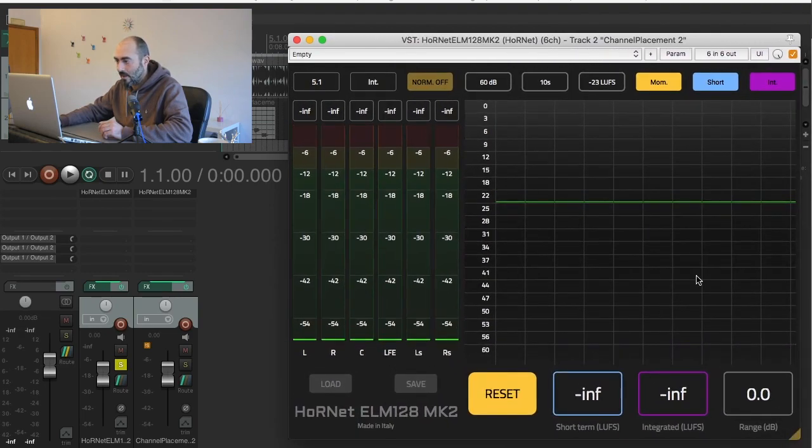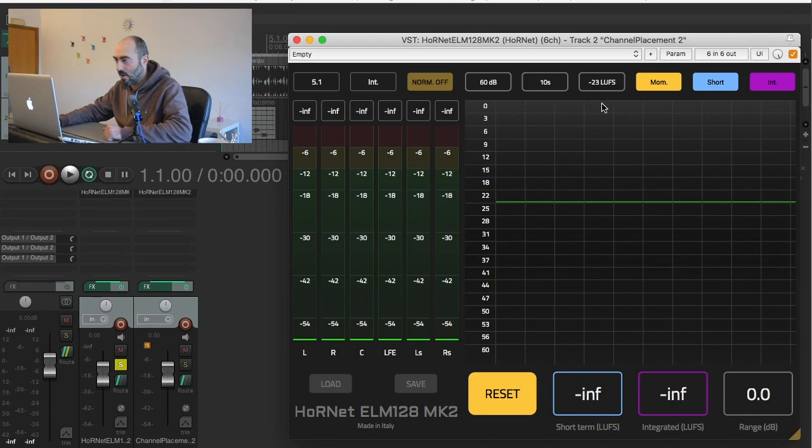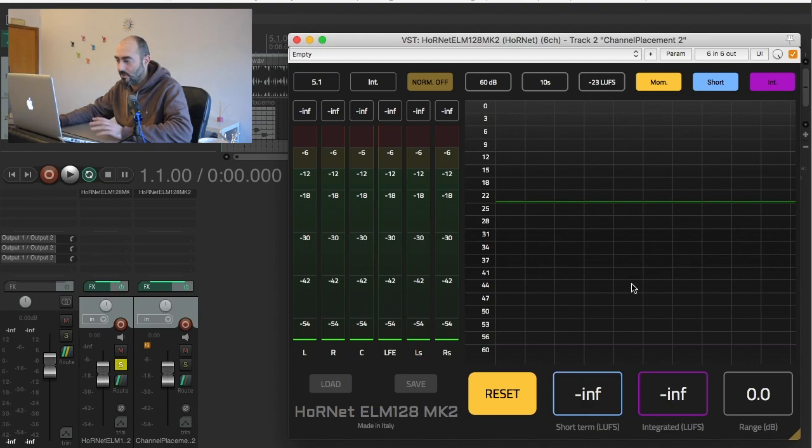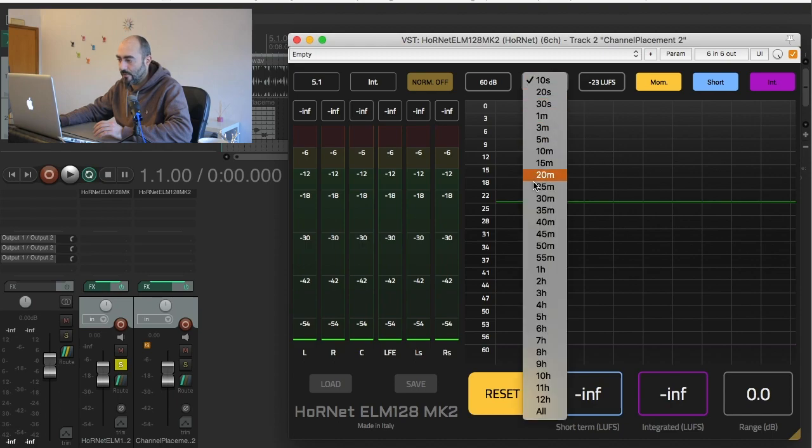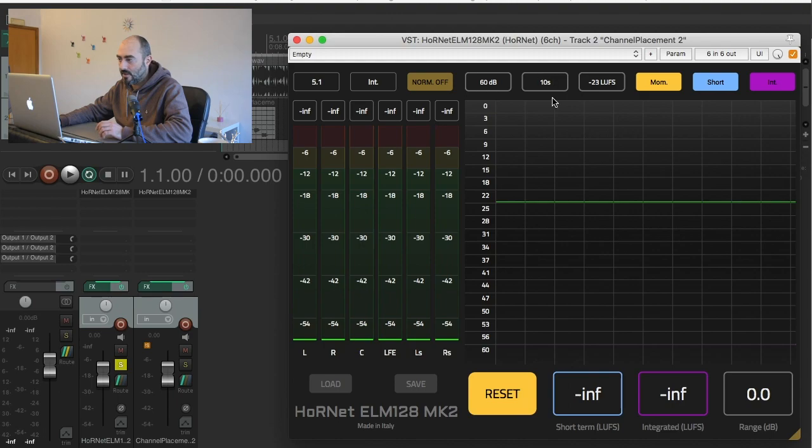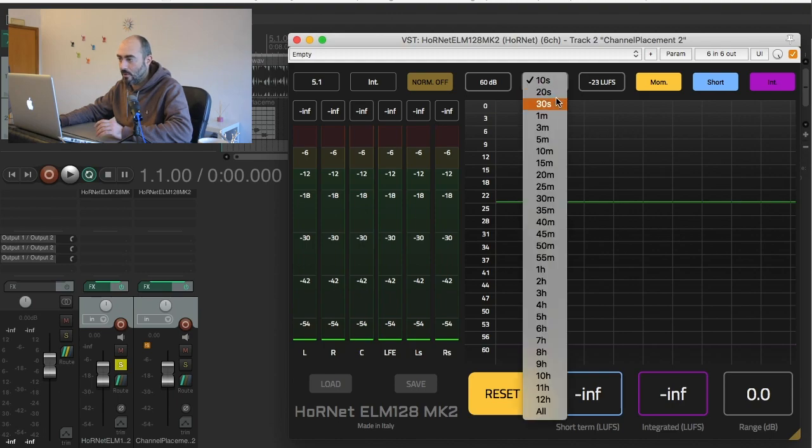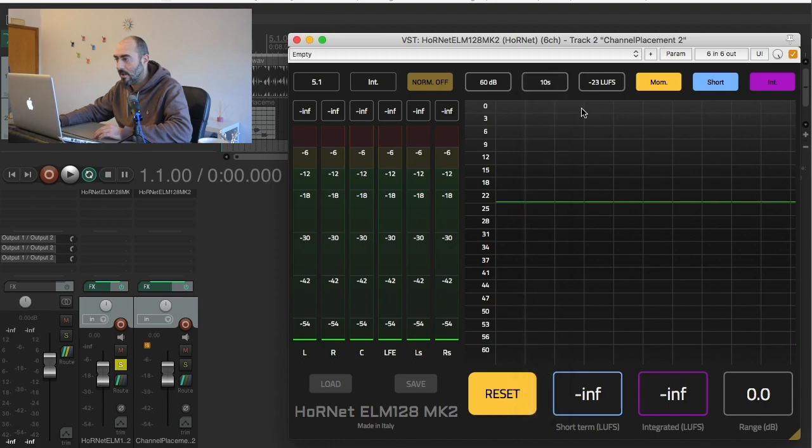Then we have on the right our chart where the last seconds or minutes of audio are shown. You can of course choose the length of the period that you want to display. By default it's set to 10 seconds but you can use 20 seconds, 30 seconds and so on.